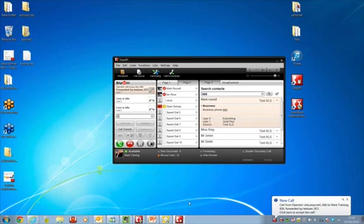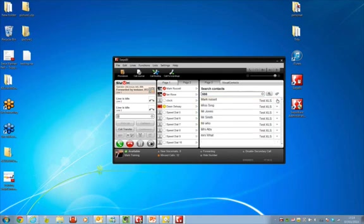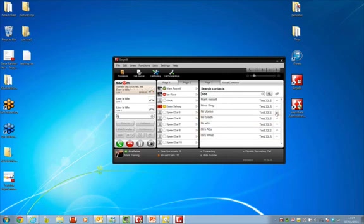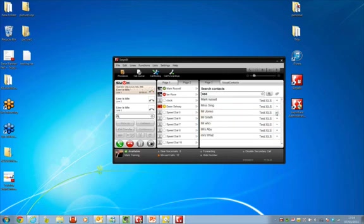You can see that it's actually highlighted a number of users, and we can open up and get more information about those users. So that's Visual Contacts, the very simple version.